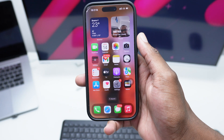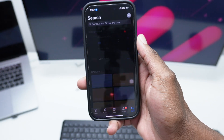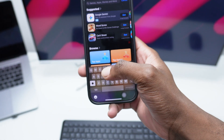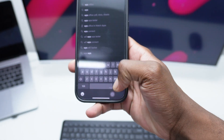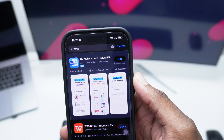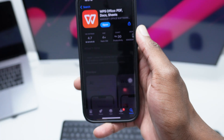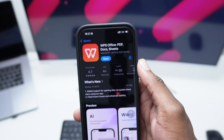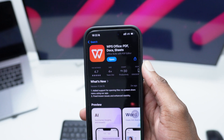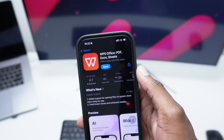First things first, we're going to be opening up our app store and then we need to download an app known as WPS. This is the name of the app — WPS. I've been using it a lot. This is the app WPS Office. You just need to download it in order to edit any PDF file that you've got on your device.